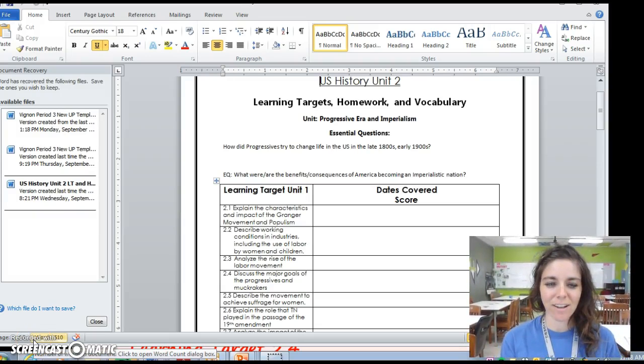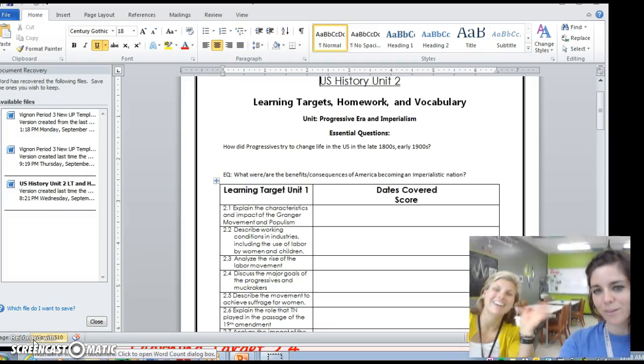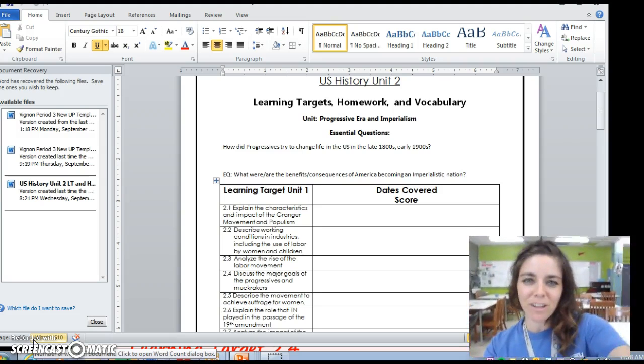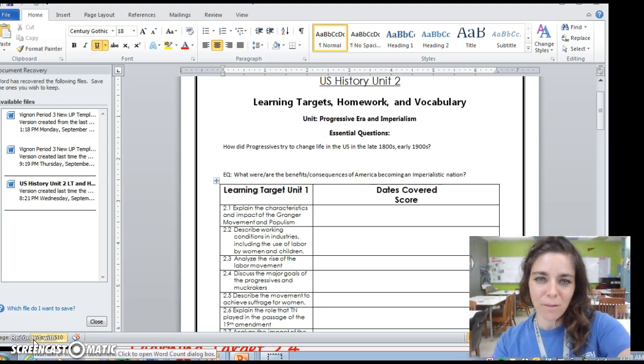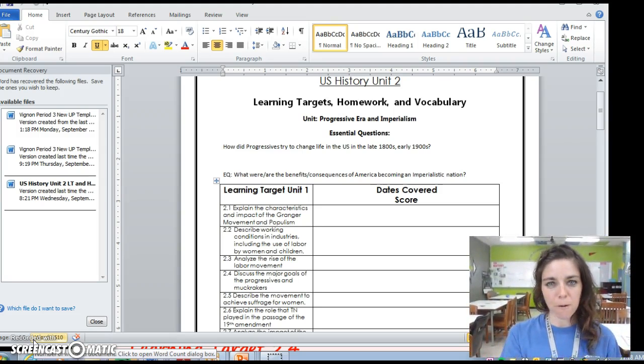Hey guys, Ms. Vinyan here and we have Ms. Prehor here too. Hi! We are going to be doing the Progressive Era Part 2 video.